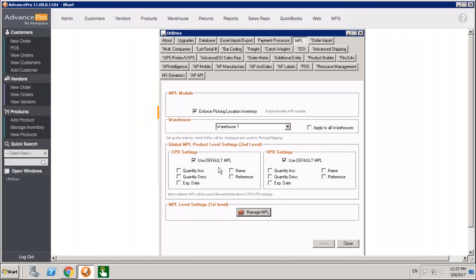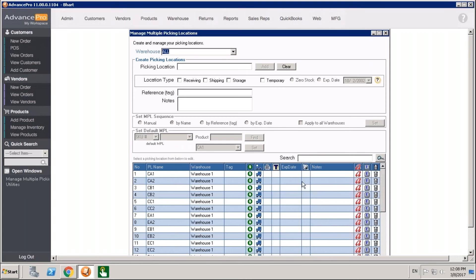Coming back out to the MPL section in Utilities, you can set preferences for where you should receive and preferences for where you should pick. This tells the picking ticket for the VPO — the vendor purchase order — whether to use the default or sort through some other means: quantity ascending (lowest first), quantity descending (highest first), based on the first picking location expiring first, based on name alphabetically, or based on reference tag alphabetically. You might want to receive into a different location than where you're picking, and you can set these rules up and apply them to each of your warehouses, with different rules per warehouse.